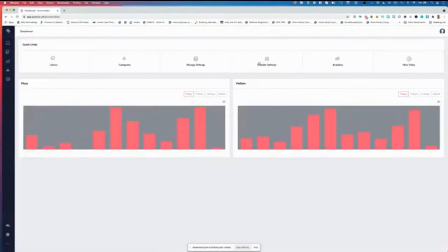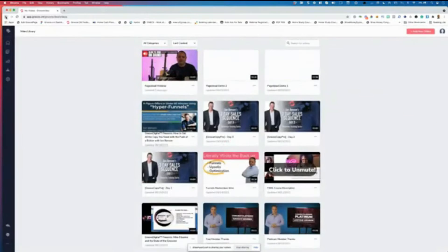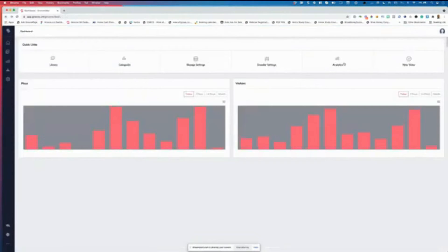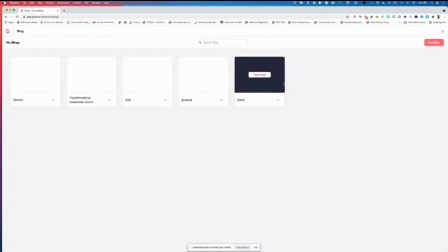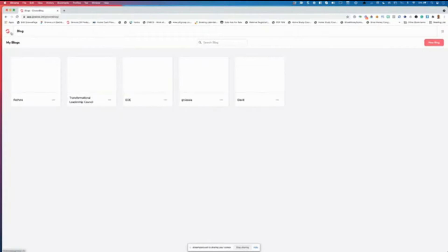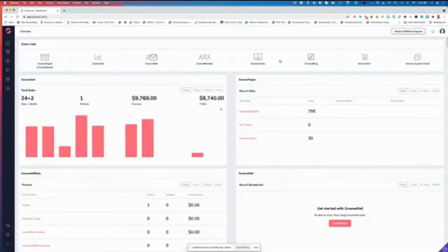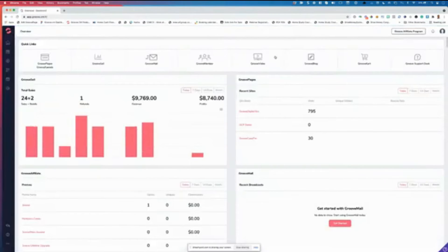GrooveVideo now welcomes you with analytics. Quick links let you access your video library, categories, storage settings, encoder settings, analytics, or add a new video. GrooveBlog and GroovePages still look similar to before since you need to deep dive into a particular blog — or maybe the hot fix hasn't landed yet.